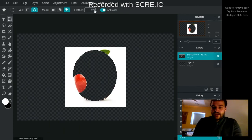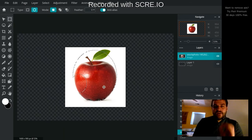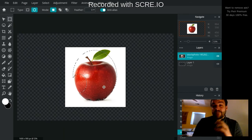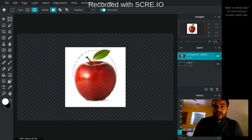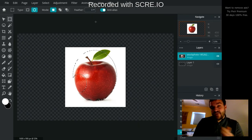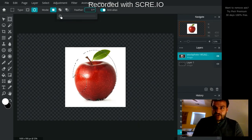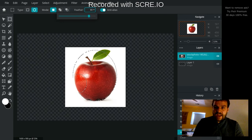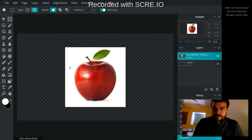Feather here controls how when you apply a change, like you delete part, if it's a sharp line or if it sort of fades in. So for example, if I turn the feather up to, you know, 84 and now I hit delete down here. Whoops.